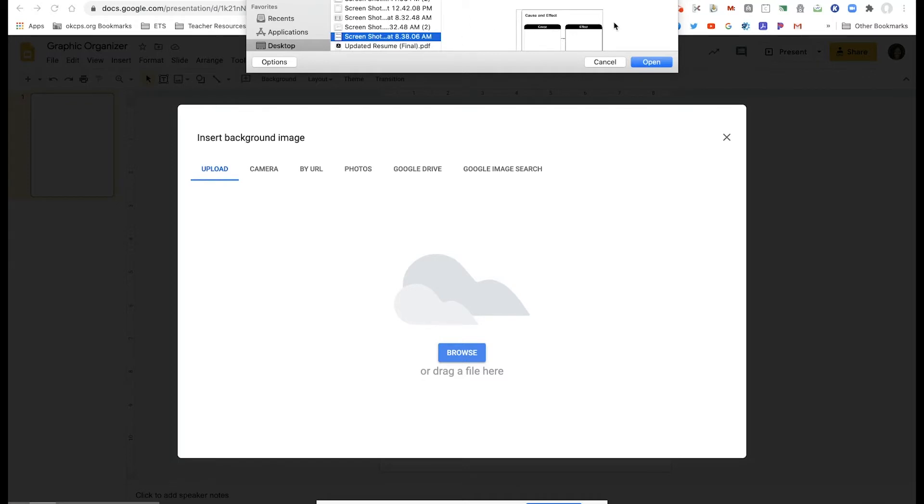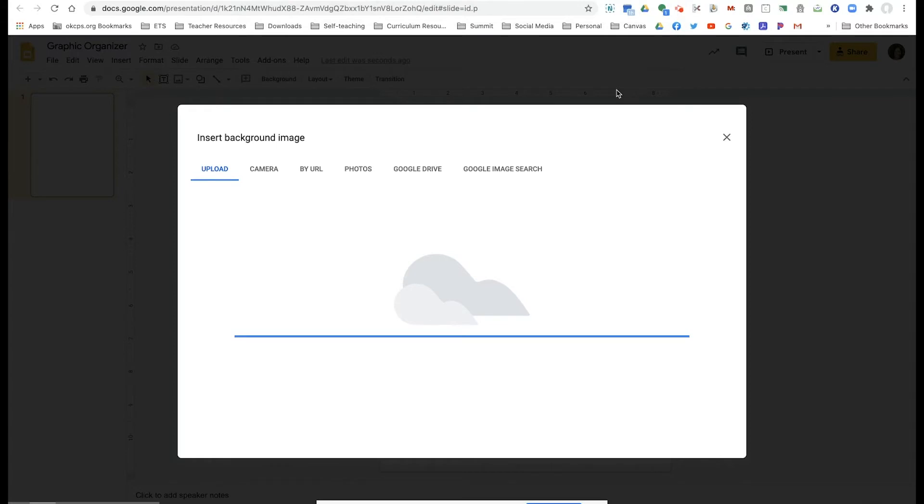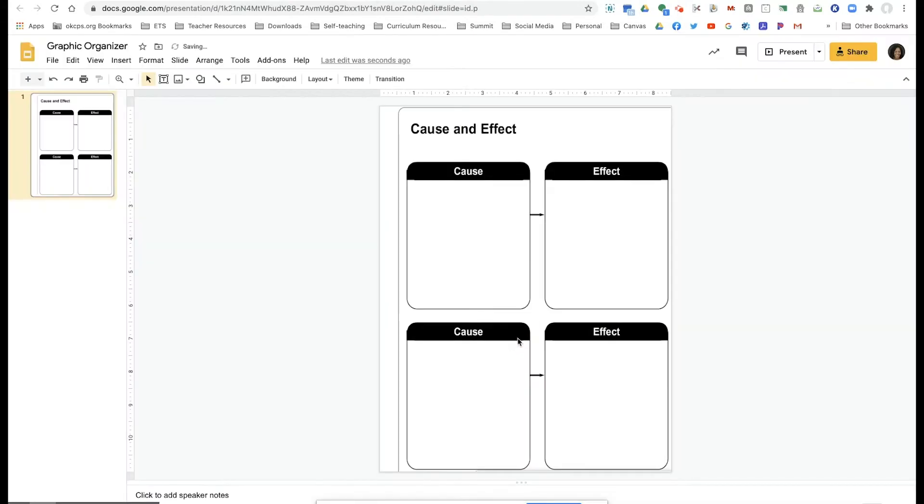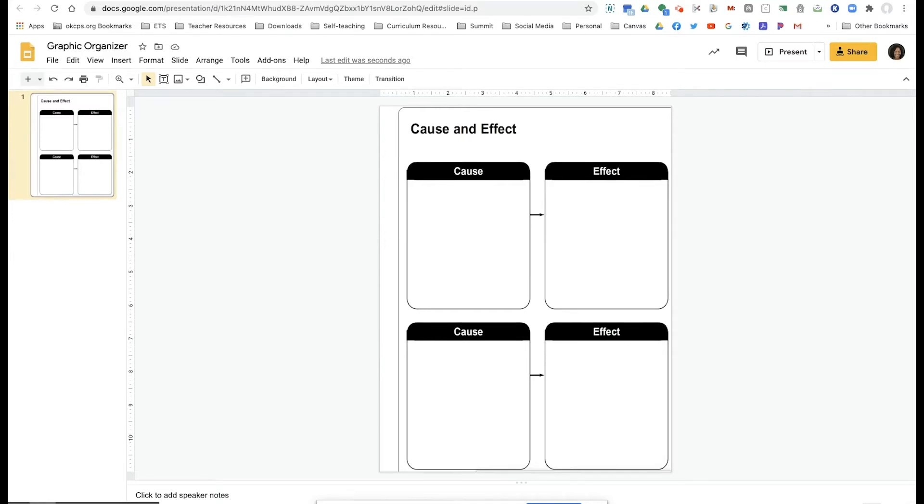So I found the screenshot that I just took, and I'm going to click done. Now in a perfect world, I probably would reformat this to match up with the size and everything, but we're just going to keep moving on.